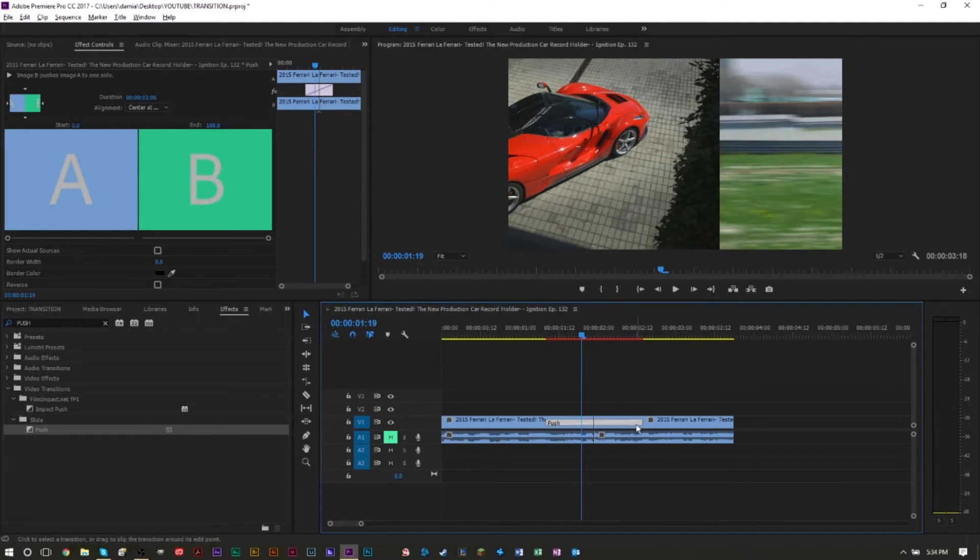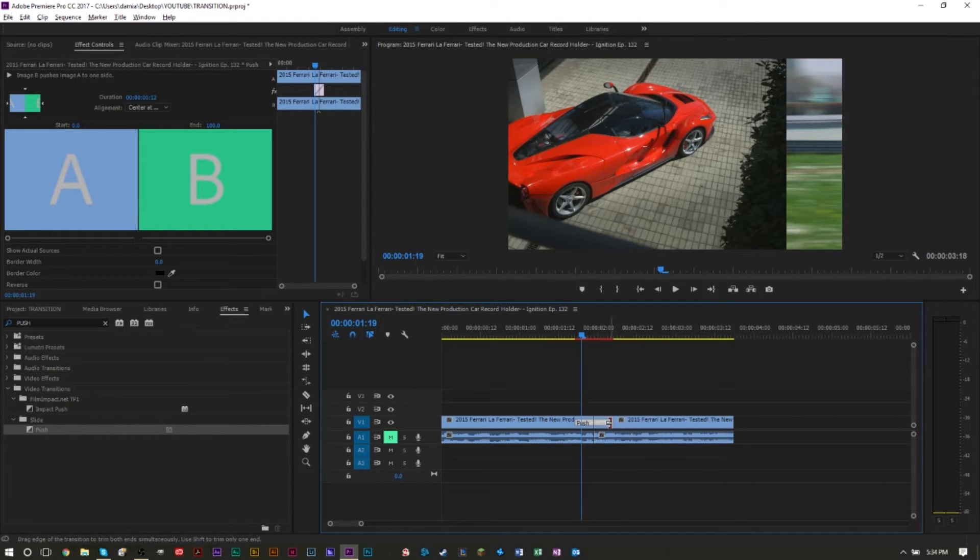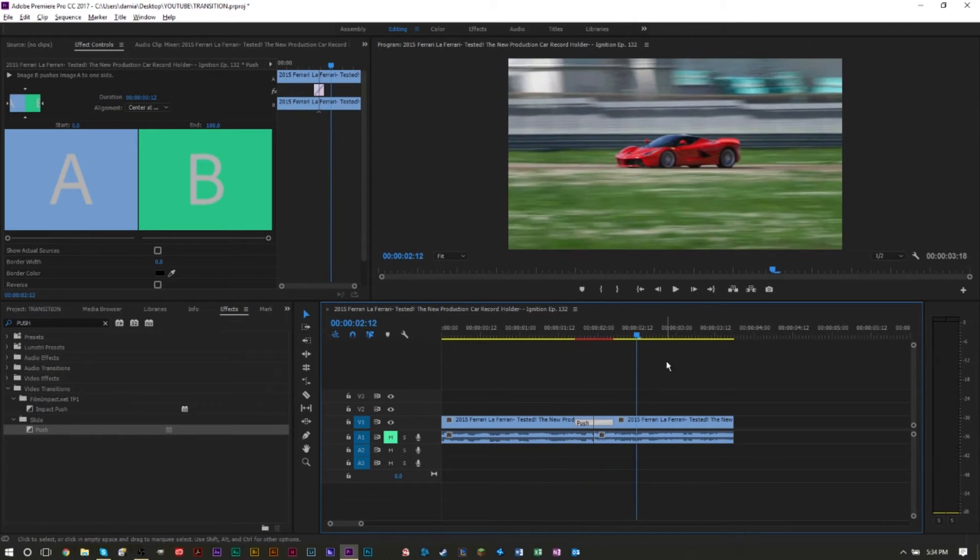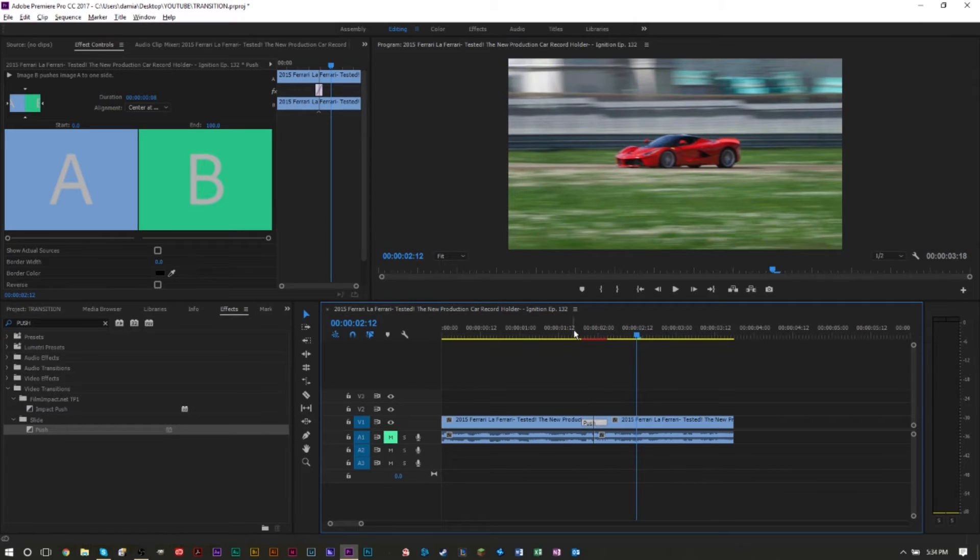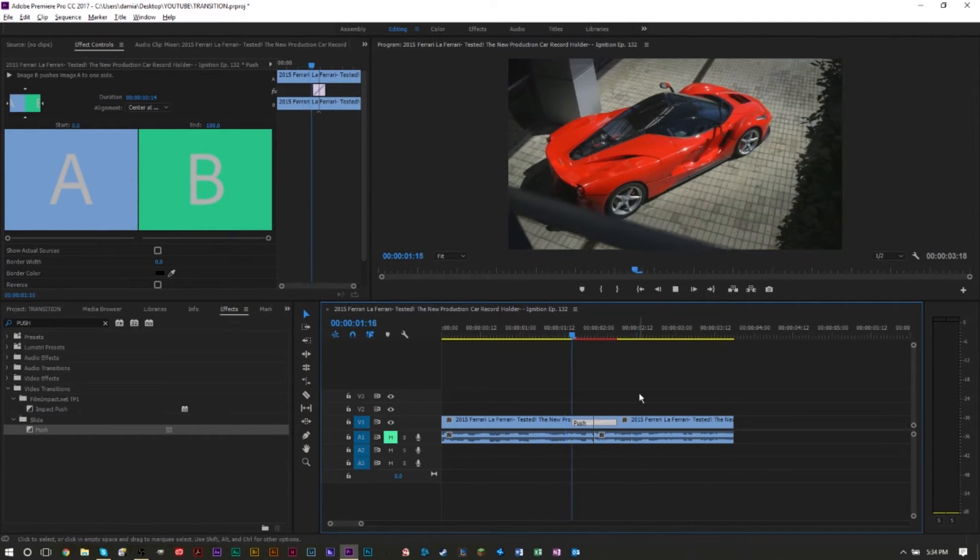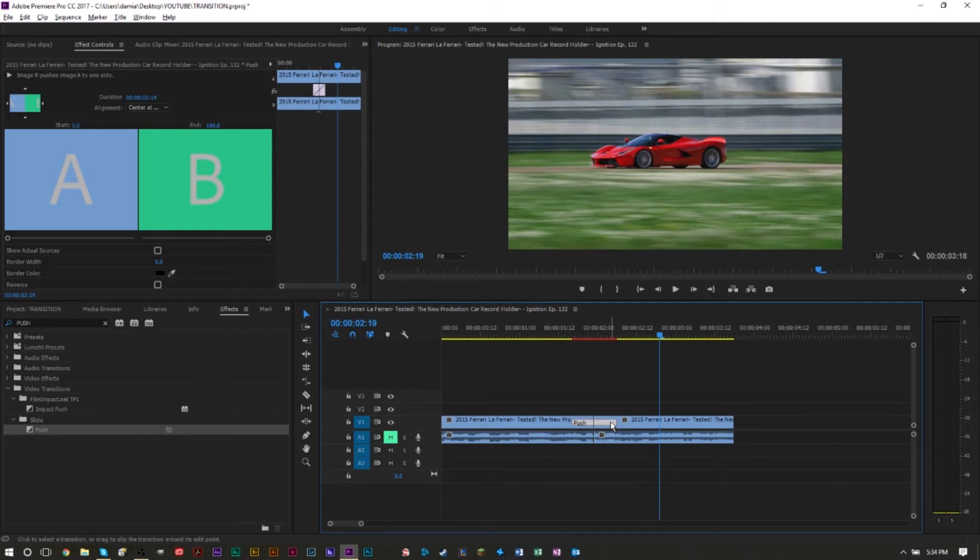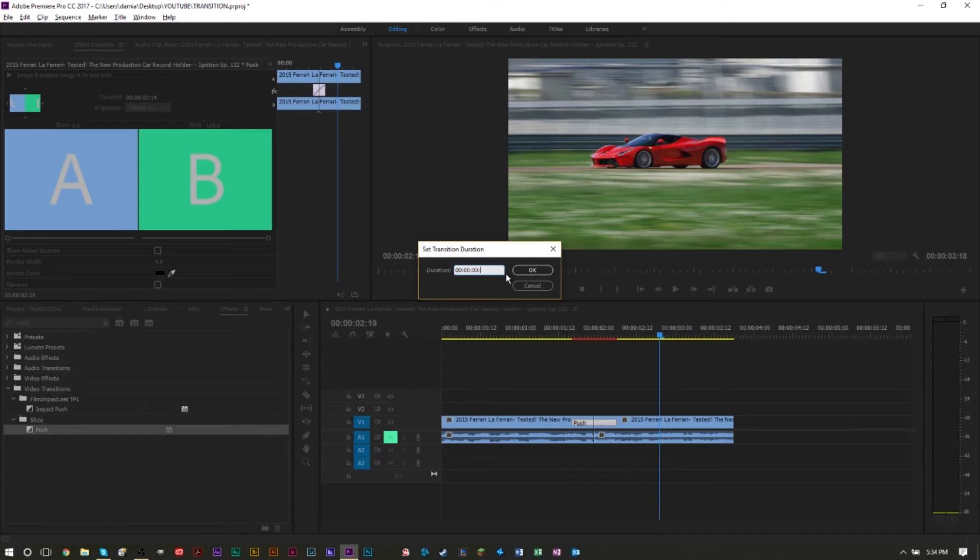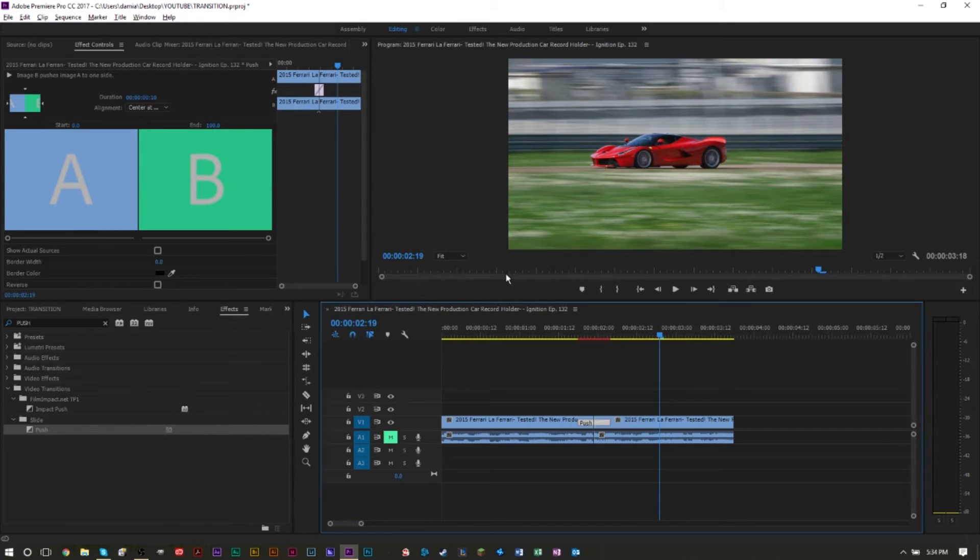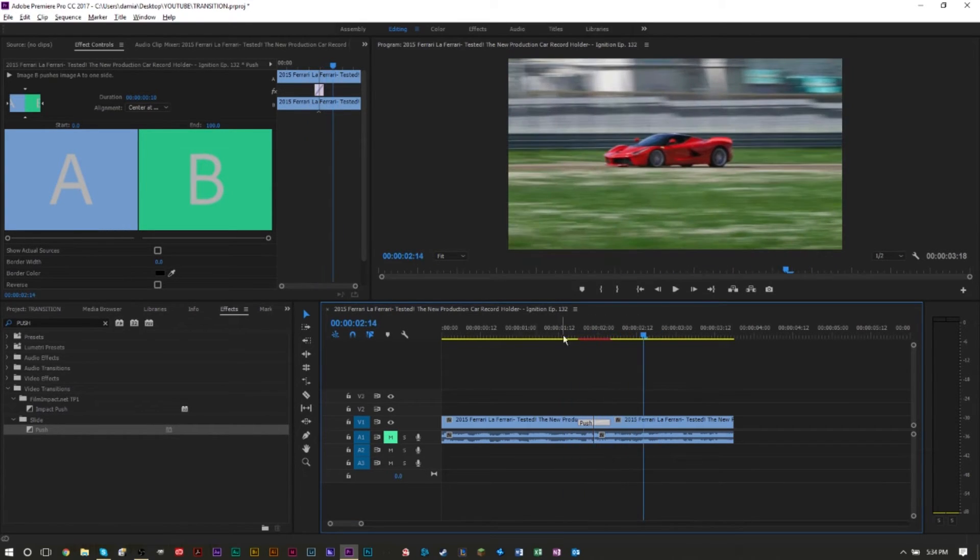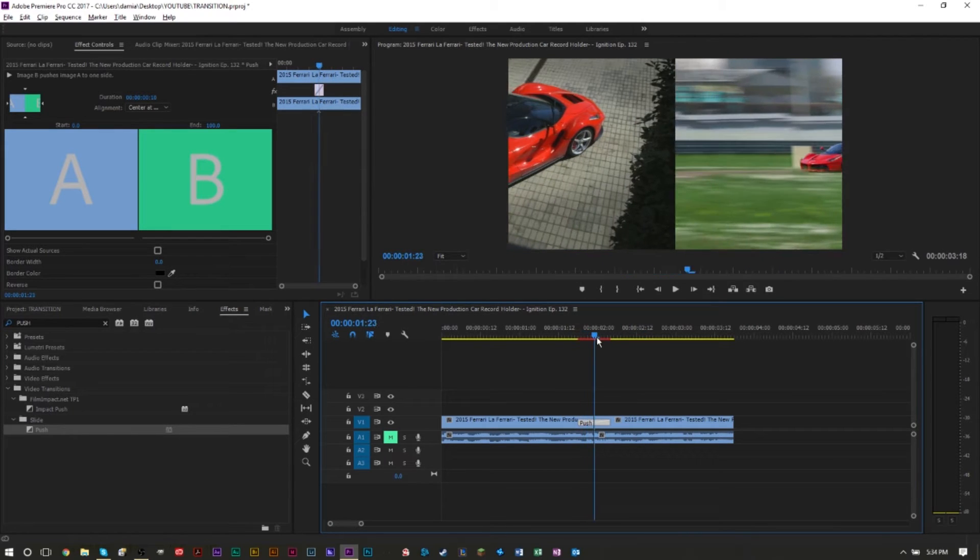What we're going to do is grab this transition here and grab the ends and drag it towards the center more, and as you can see that makes it go a bit quicker. You can make this as quick as possible or as slow as possible. That's a bit too quick I'd say, so just make it a bit longer. I think that's better. If you want to fine tune this, you can double click and you can actually set how long you want this to be. I think we're going to go a third of a second, so 10 frames should be a good amount.